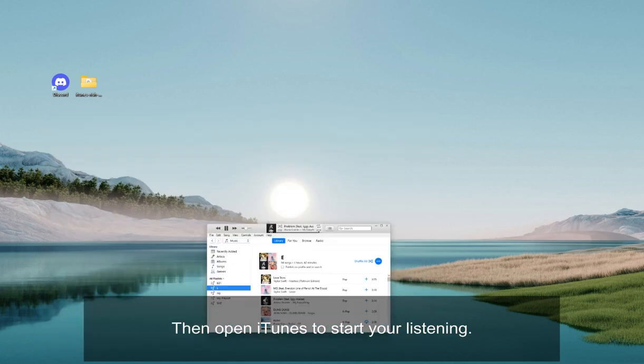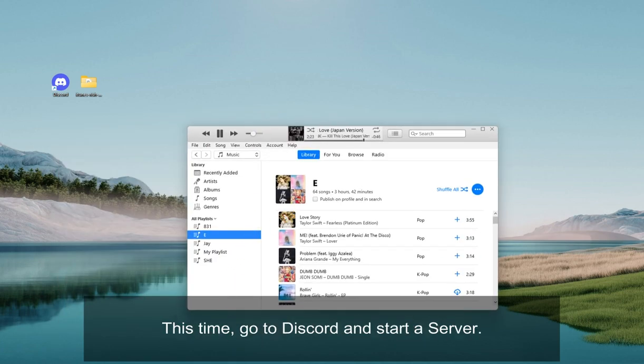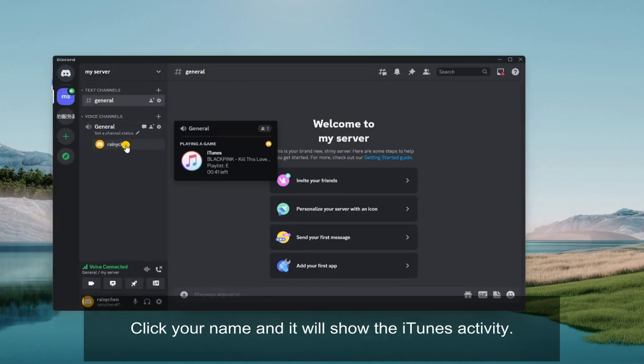Then open iTunes to start your listening. This time, go to Discord and start a server. Click your name and it will show the iTunes activity.